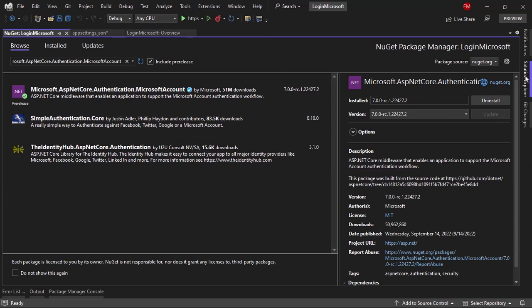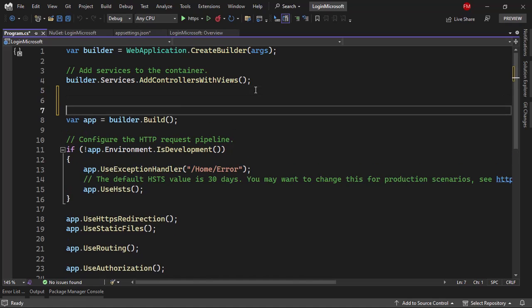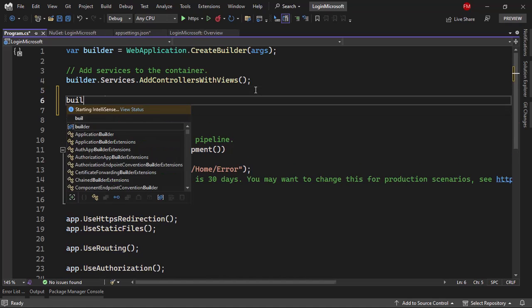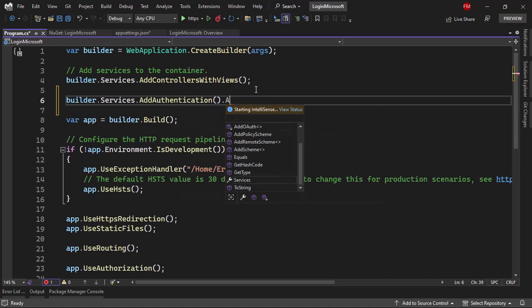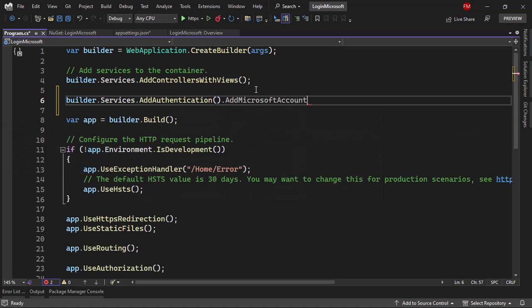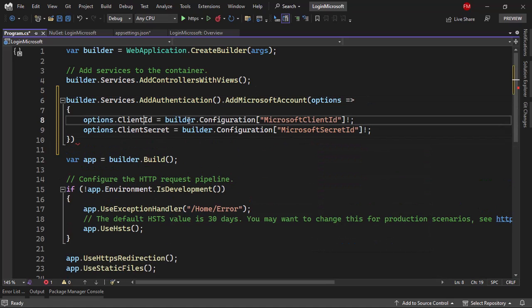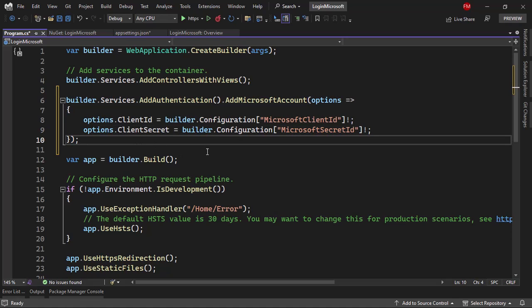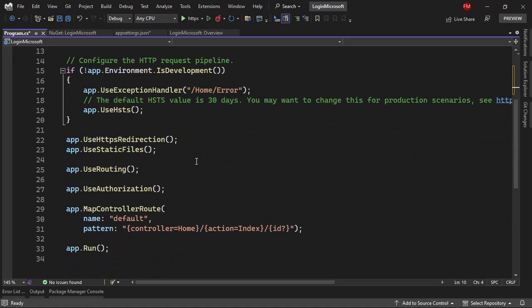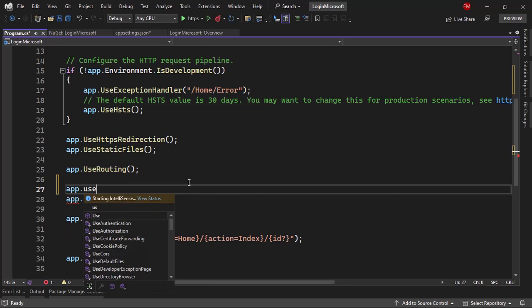Now we can go to the Program class to configure services. Let me come here and say builder.Services.AddAuthentication(), then AddMicrosoftAccount with options, and paste the configuration. As you can see, ClientId corresponds to Microsoft:ClientId and ClientSecret to Microsoft:ClientSecret. Then in the HTTP request pipeline, before UseAuthorization, I will add UseAuthentication.